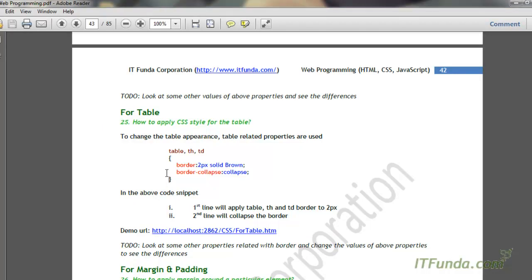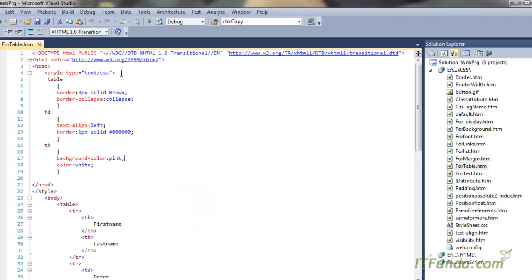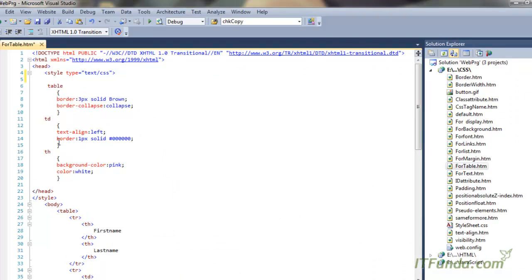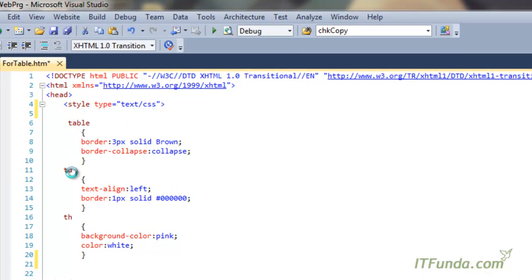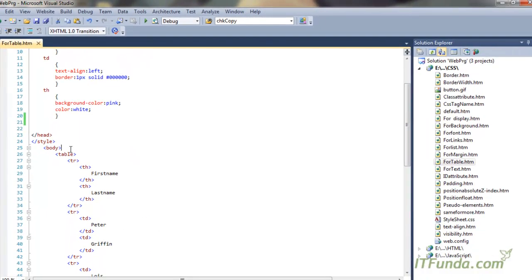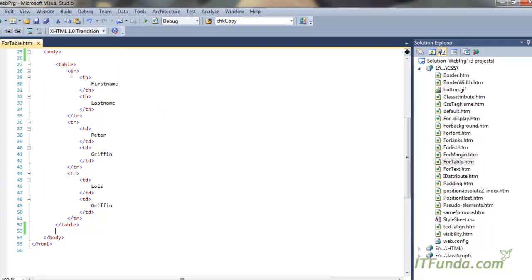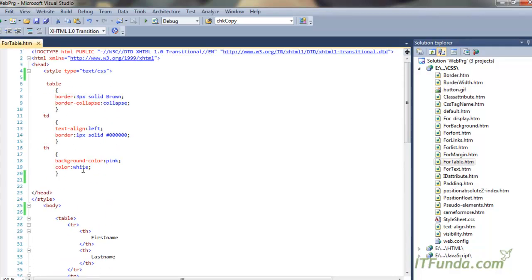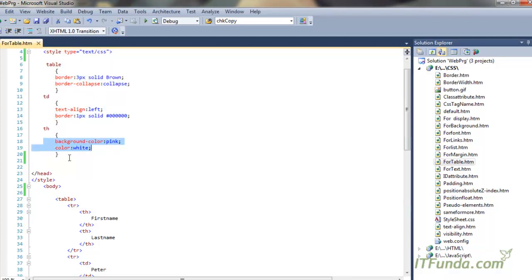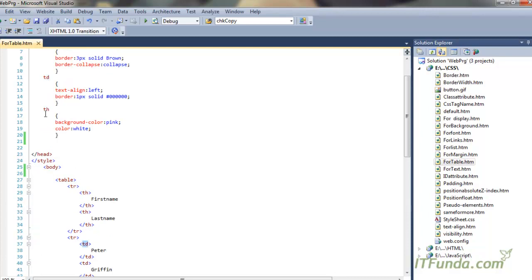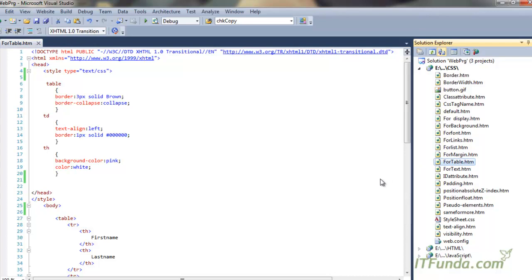Now let us learn how to apply CSS style for the table element of HTML. To do that, we write the element name — here I have written table, td, and th. Below we have all the table-related elements: table, tr, th is the heading, and tr with td is basically the cells. Because we have written the CSS class name as the element name, all this CSS style will get applied for the respective table elements.